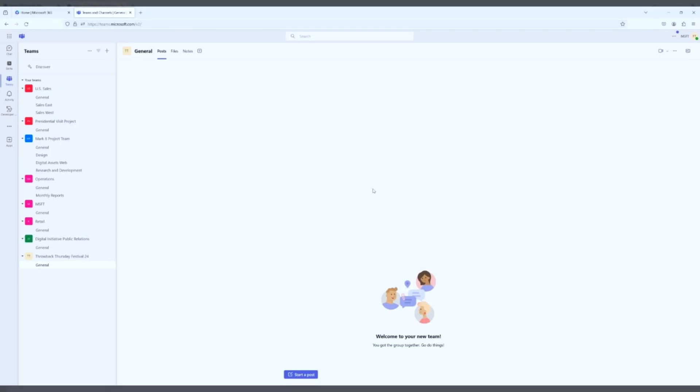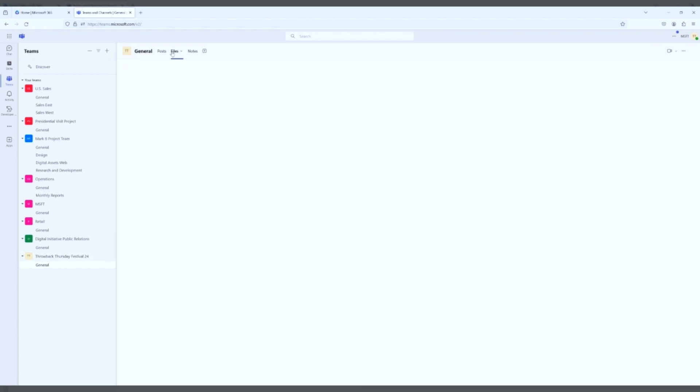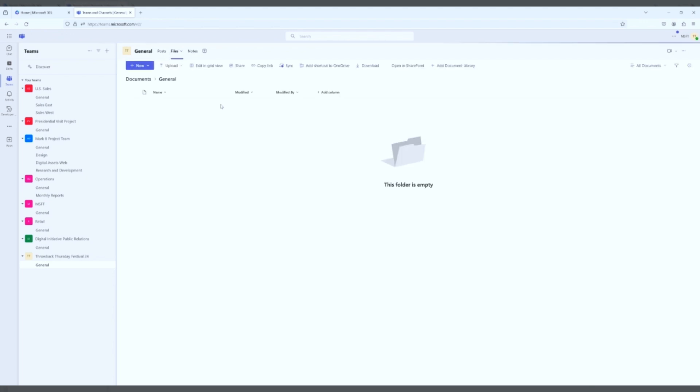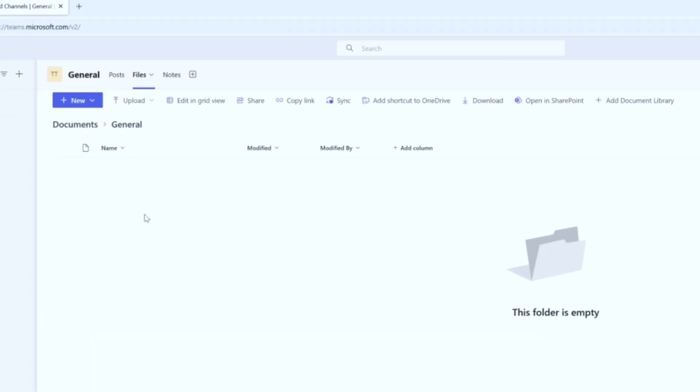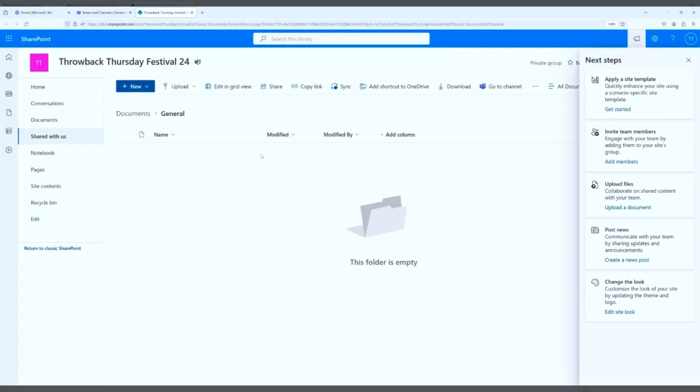Now we are going to take a look at the corresponding SharePoint site. Very easy to do. If you go to the File section of your new team, Throwback Thursday Festival 2024, go to the File section. It might take a little bit to load up because you just created a team. As you can see, mine is doing. Once it loads, you'll see all of your options here. You haven't uploaded any documents yet, so this library is obviously empty. What you're going to do is click on Open in SharePoint.